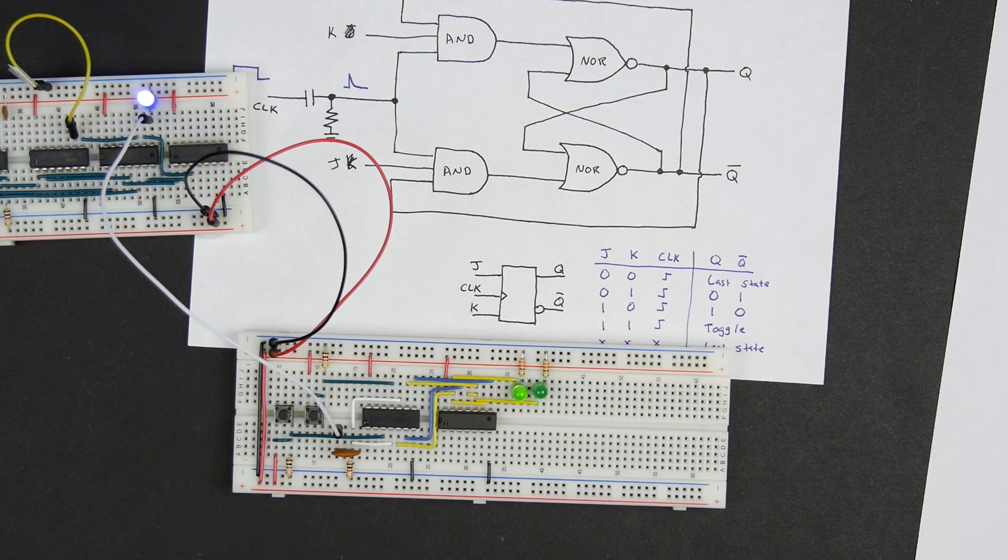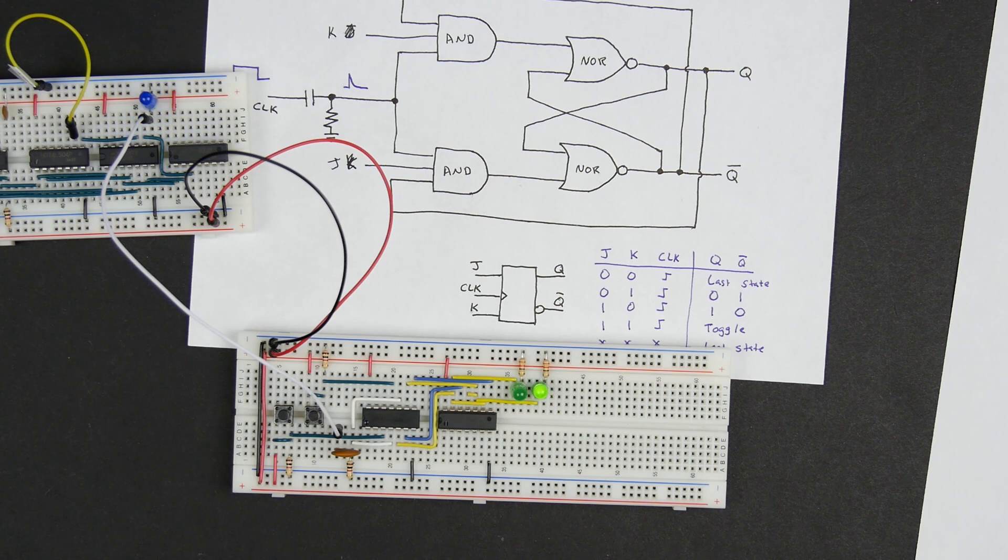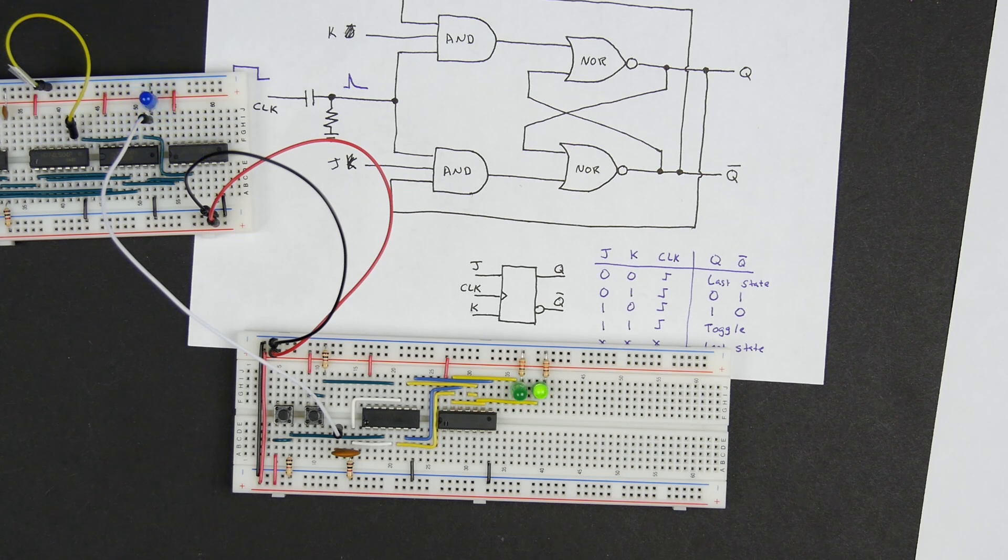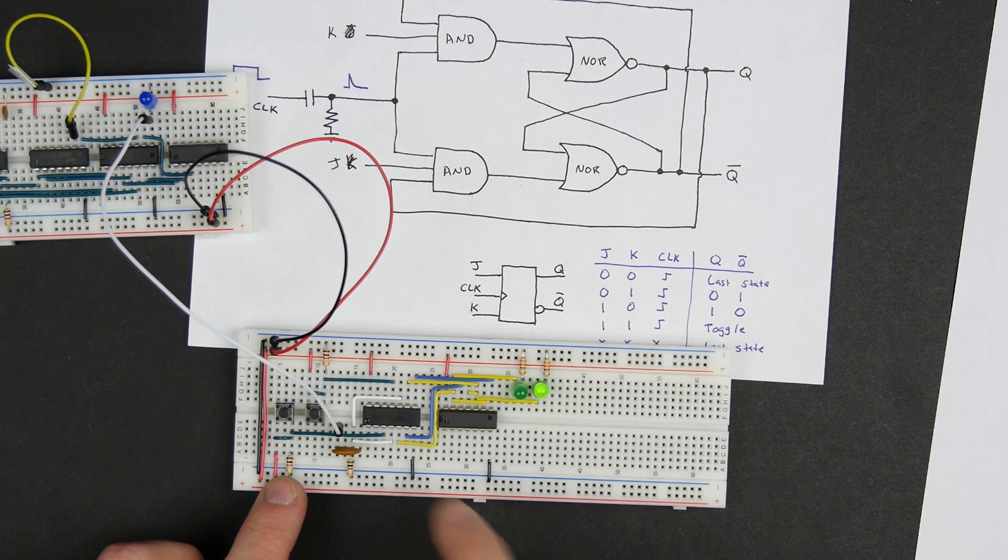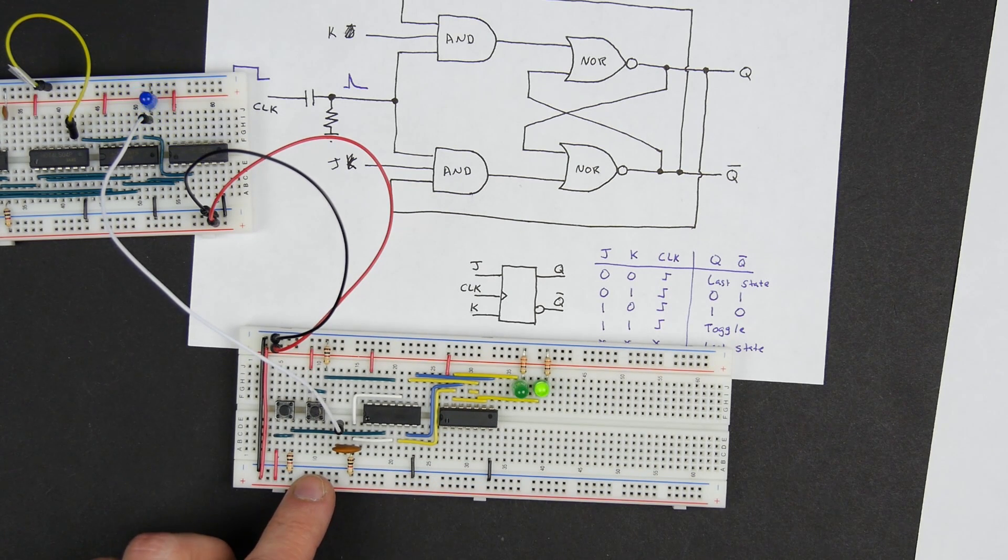There's a very good reason that it's behaving inconsistently, and in order to understand what's going on here, really the only way to really see what's happening is to use an oscilloscope to take a look at the signals in here.